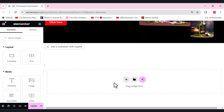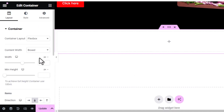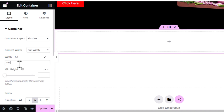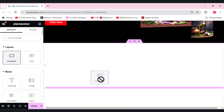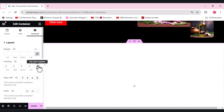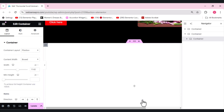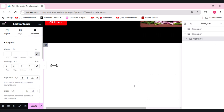Now we'll move to the second container. First I'll add a flexbox container and set its direction to column. The content width should be full width or auto so it adjusts automatically, with min height set to 100vh. I'll add another container within this container and adjust the padding to remove any extra gap.